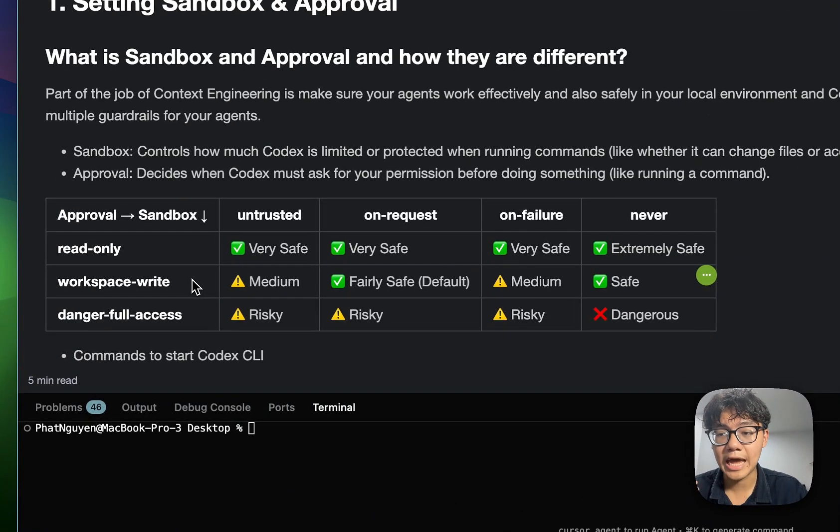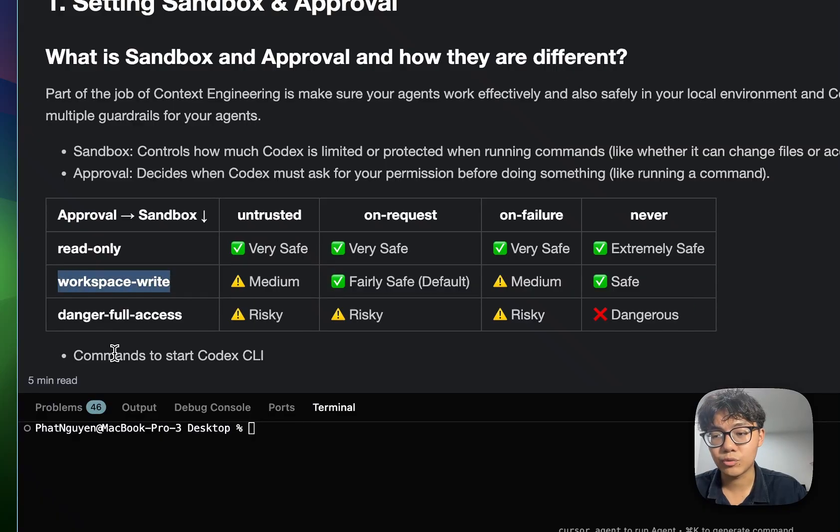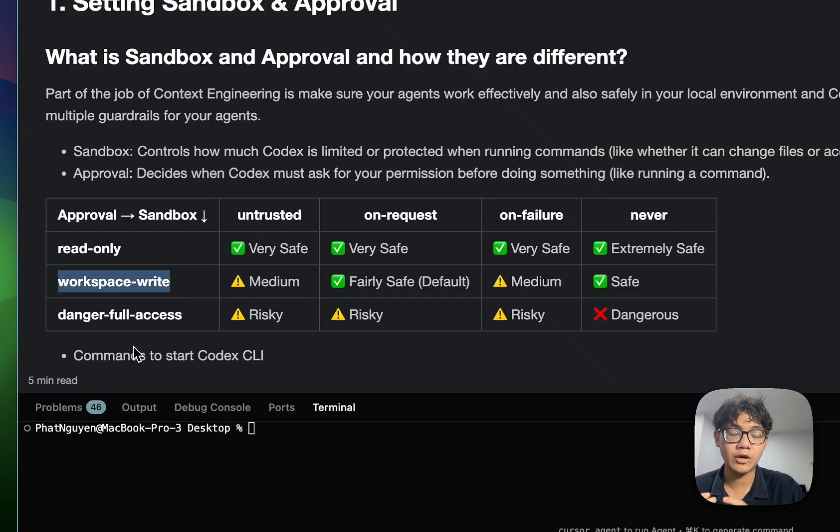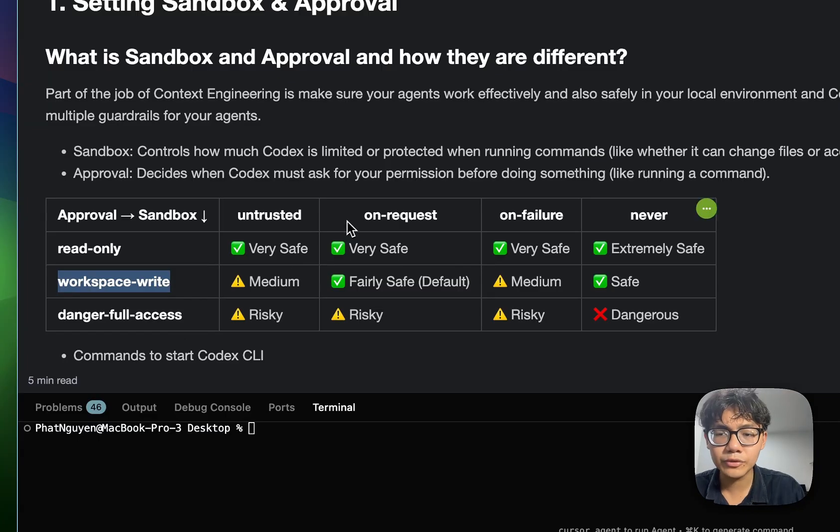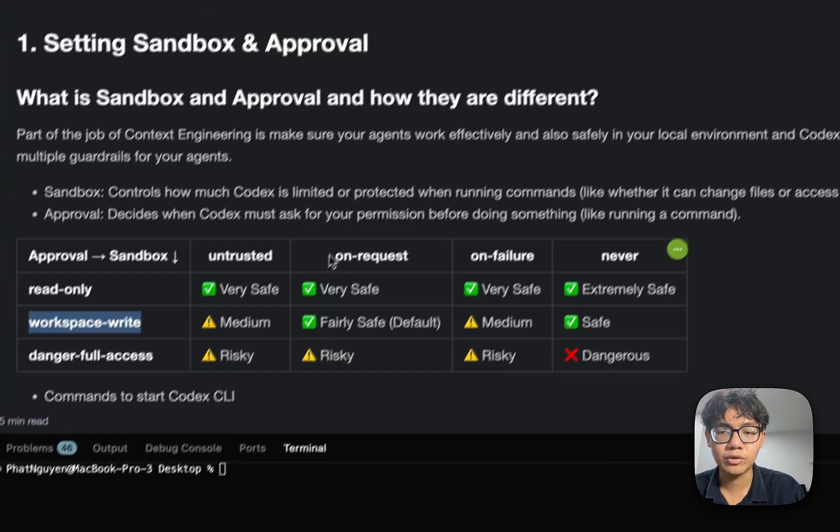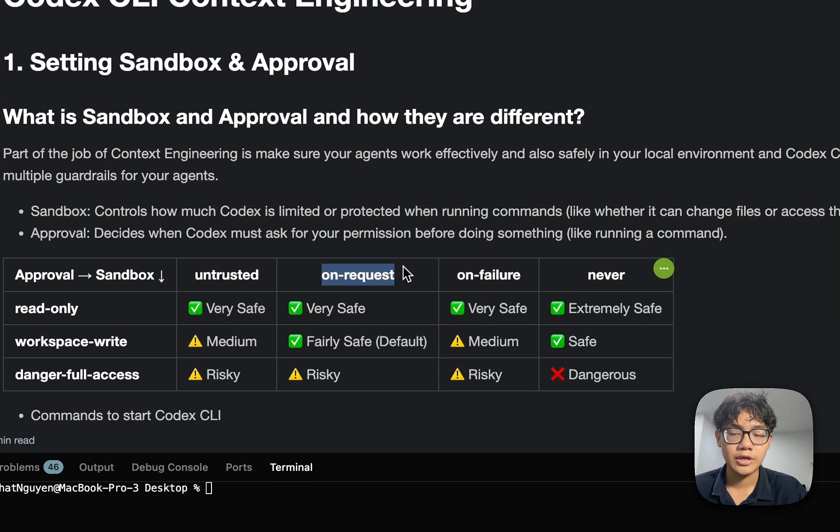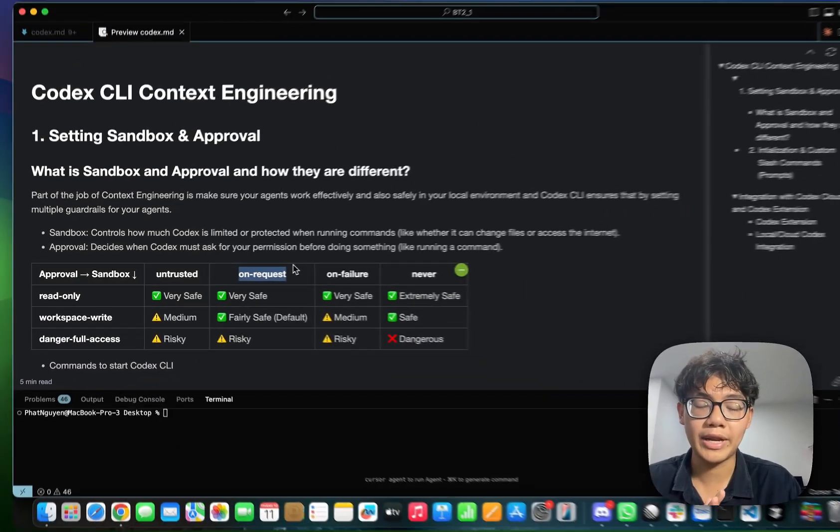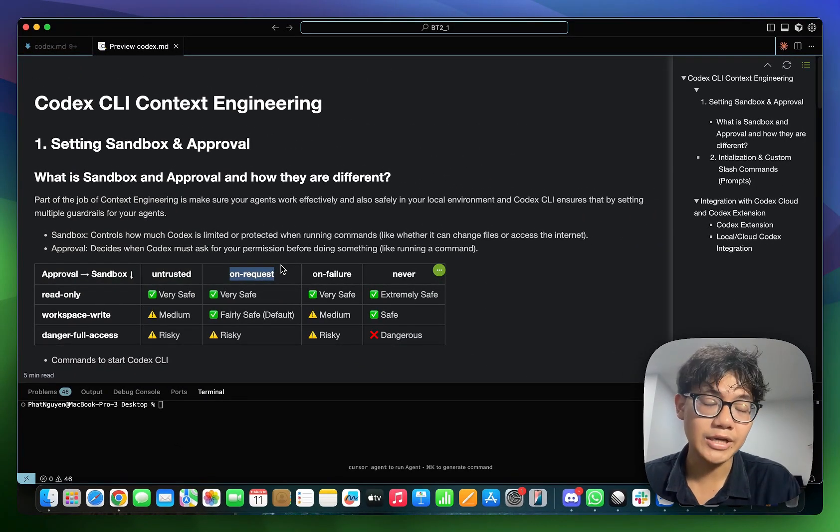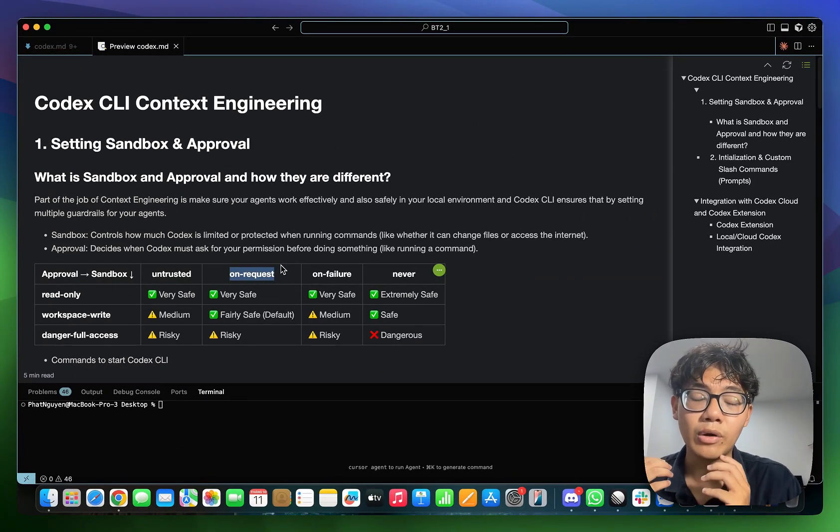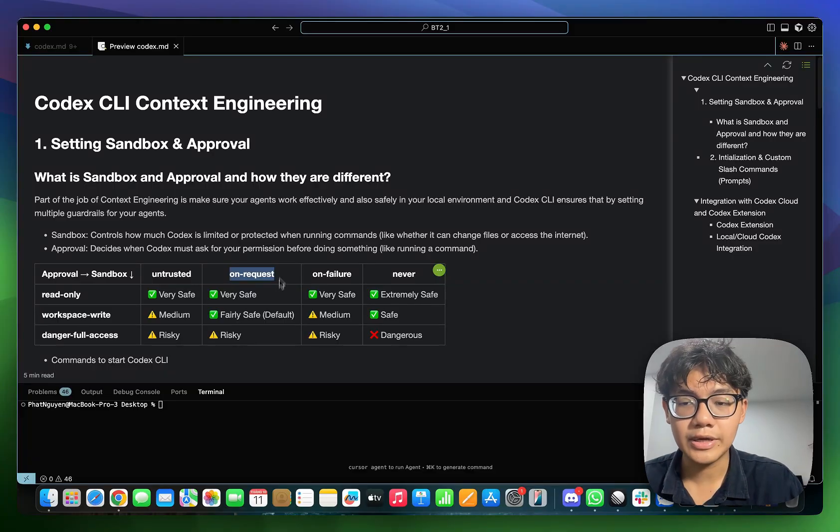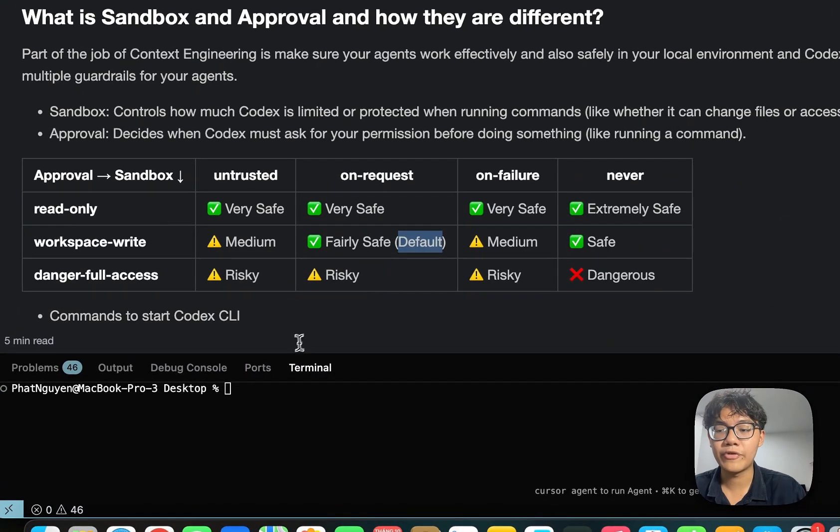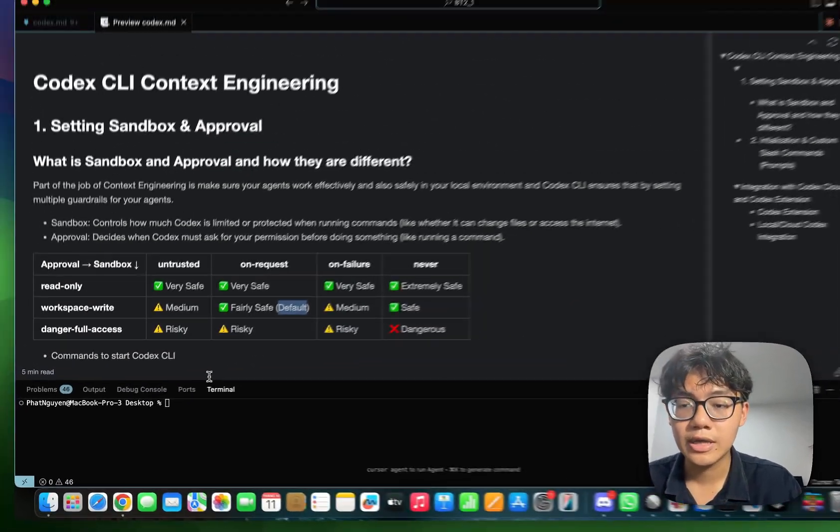So when you look at the official documentation of Codex for sandbox and approvals, it can be a little bit overwhelming because they have a lot of options. And most of the time you wouldn't care about these options. So on the screen right here, I'll give you the sandbox and approval configuration table. So this is going to make your life much easier when using Codex. You don't have to worry too much about this complicated configuration.